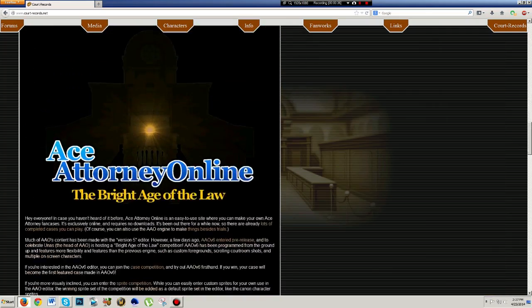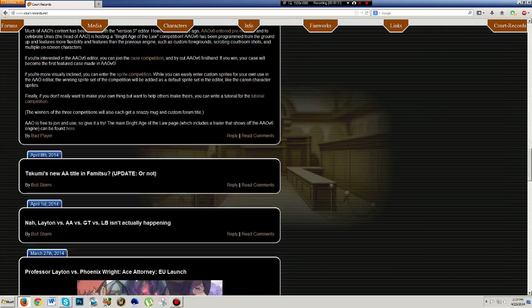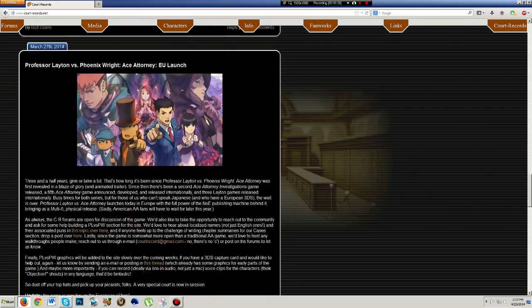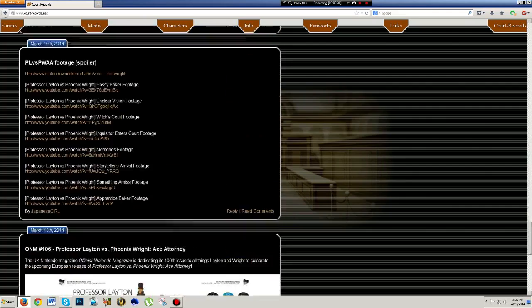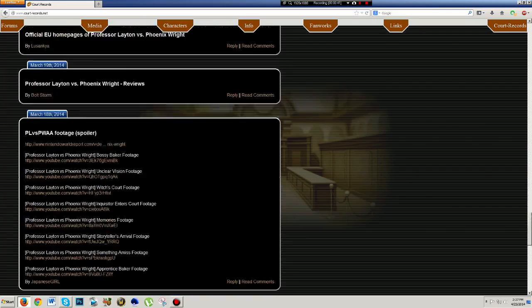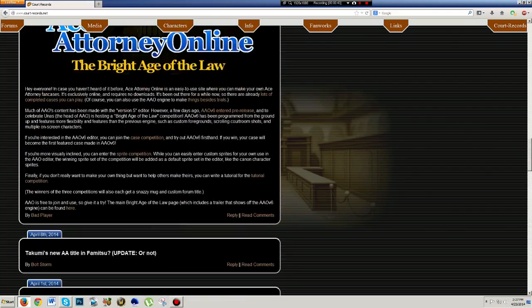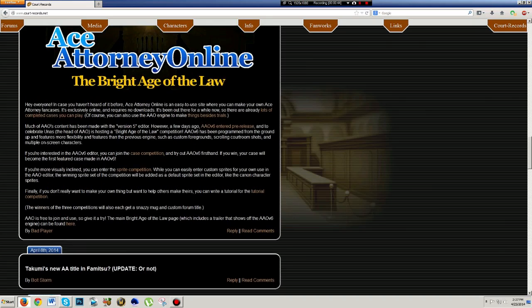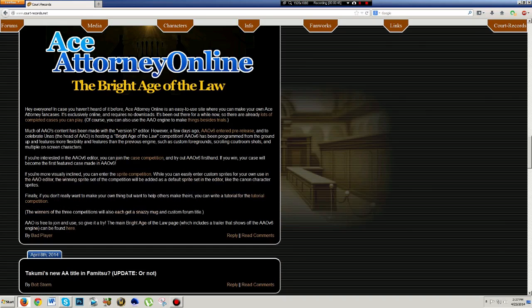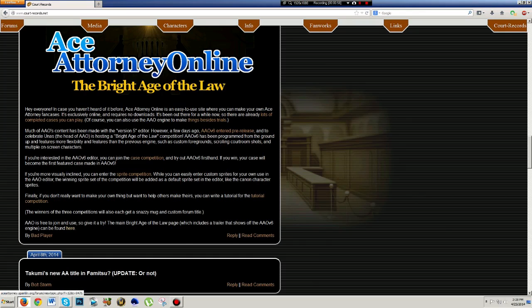A couple days ago, there was a release for, okay, this is the first thing we're going to talk about, is Ace Attorney, The Bright Age of the Law. Those of you that don't play the online Ace Attorney, you guys can click the link where it says here at the very bottom. I believe I highlighted it at some point here. And that's going to take you to a trailer to this particular case made by the AA Online service.